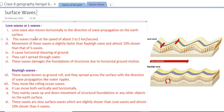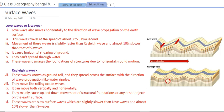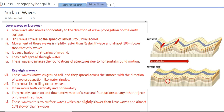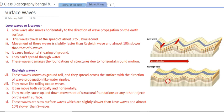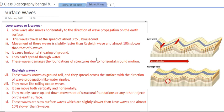Love waves move horizontally relative to the direction of wave propagation on the earth's surface — they never move vertically. They travel at a speed of about 3 to 5 kilometers per second, which is slightly faster than Rayleigh waves and almost 10 percent slower than S waves. Love waves cause horizontal shearing of the ground and leave traces on the earth's surface. They cannot spread through water.